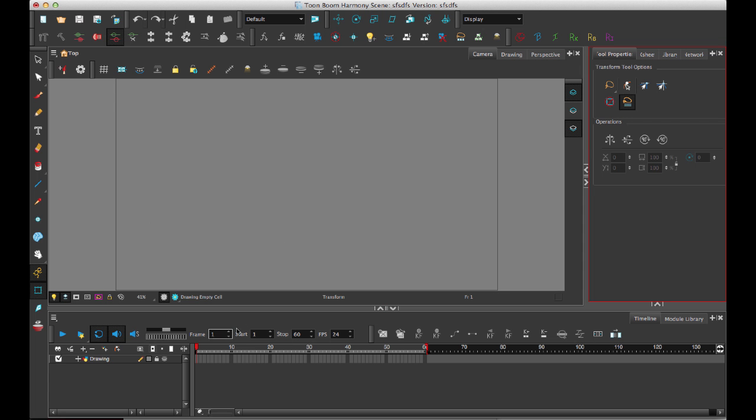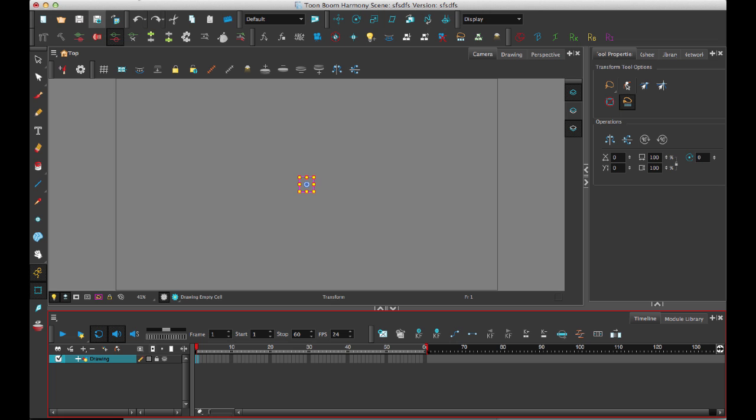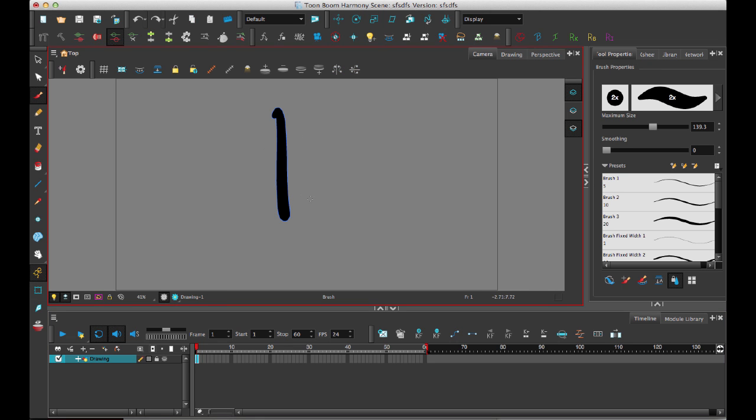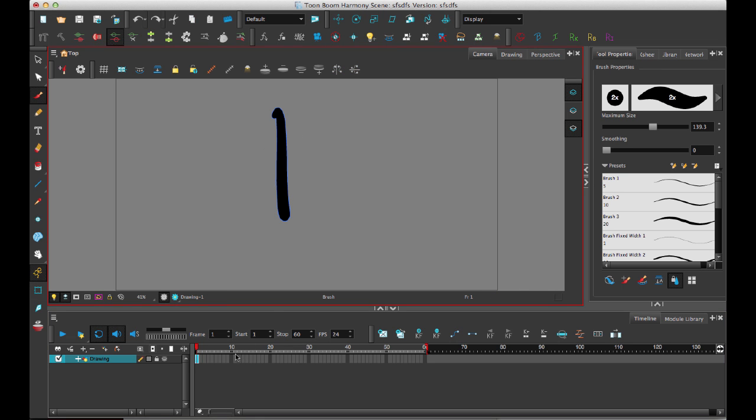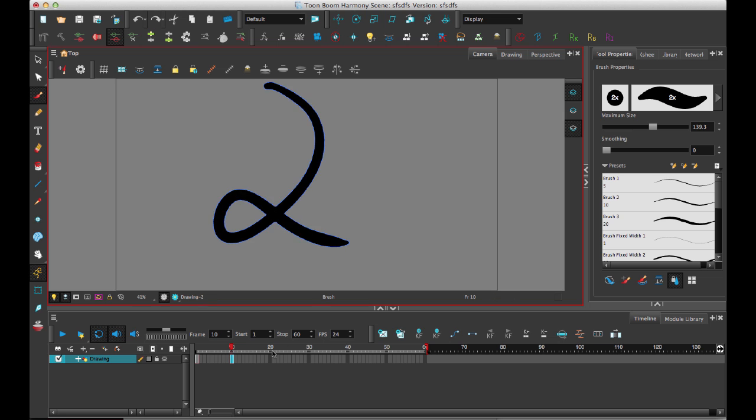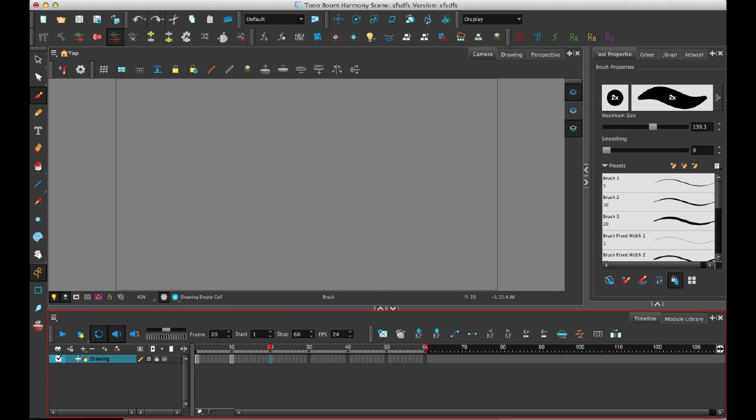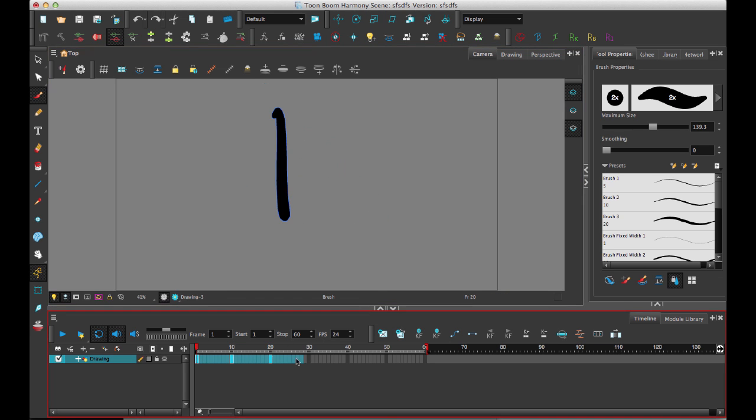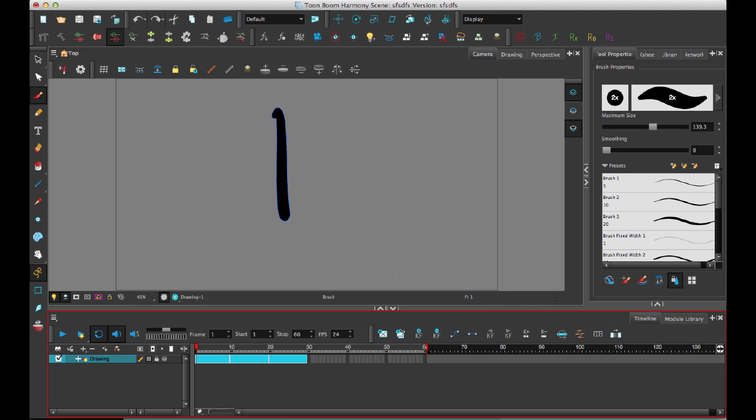So let's take a look at how to do this now. I'll just take a very simple drawing layer, and I will draw, do drawing one, two, and three, and I will extend these guys out.